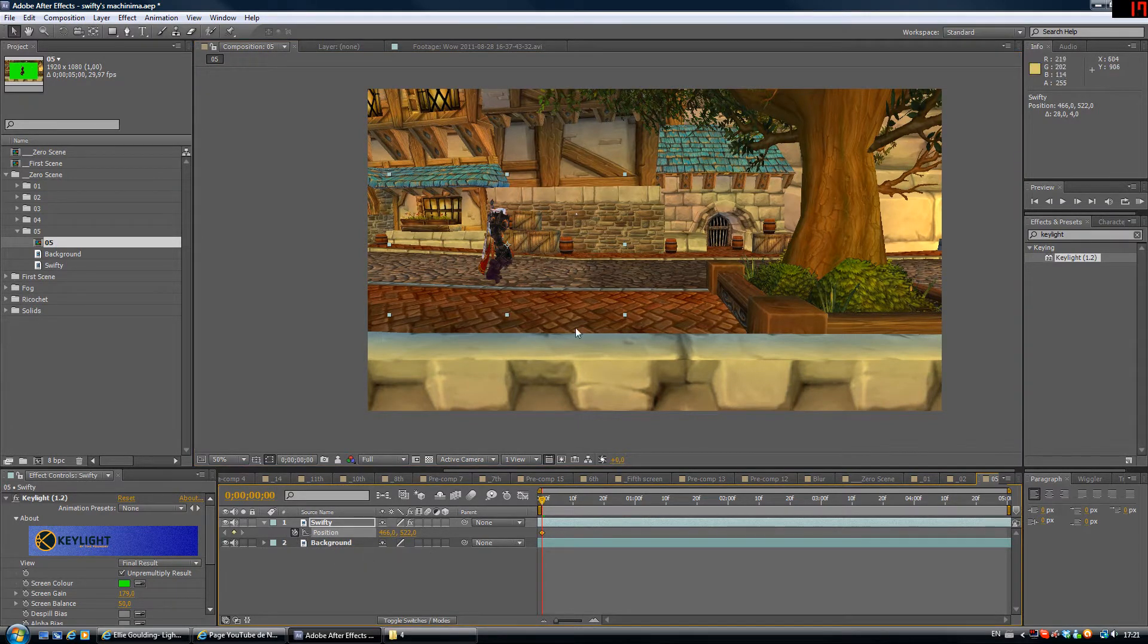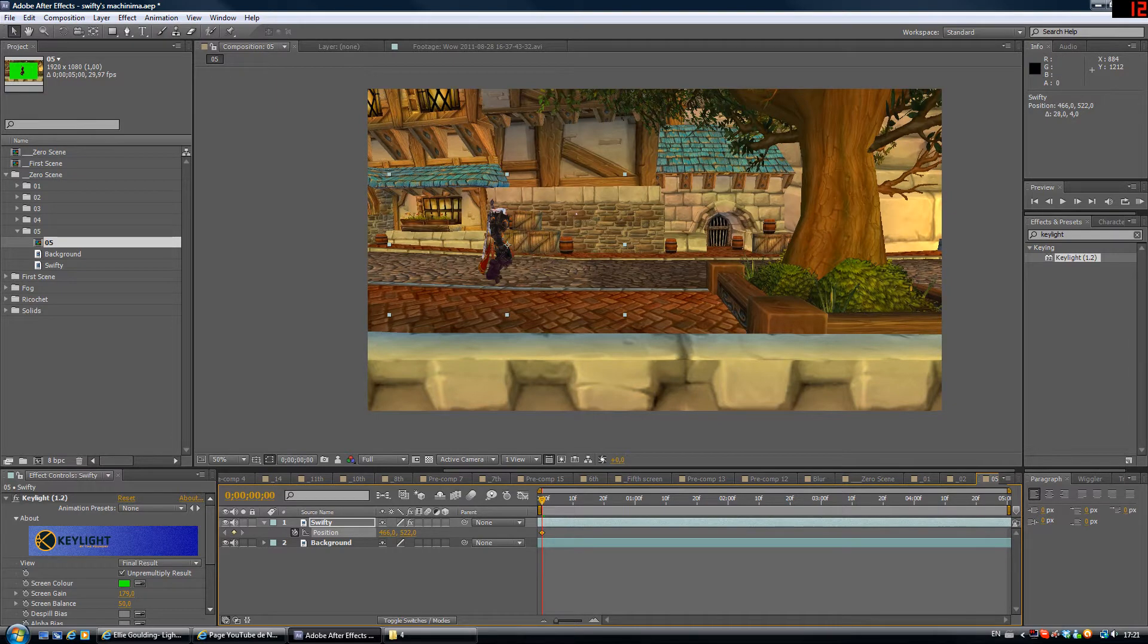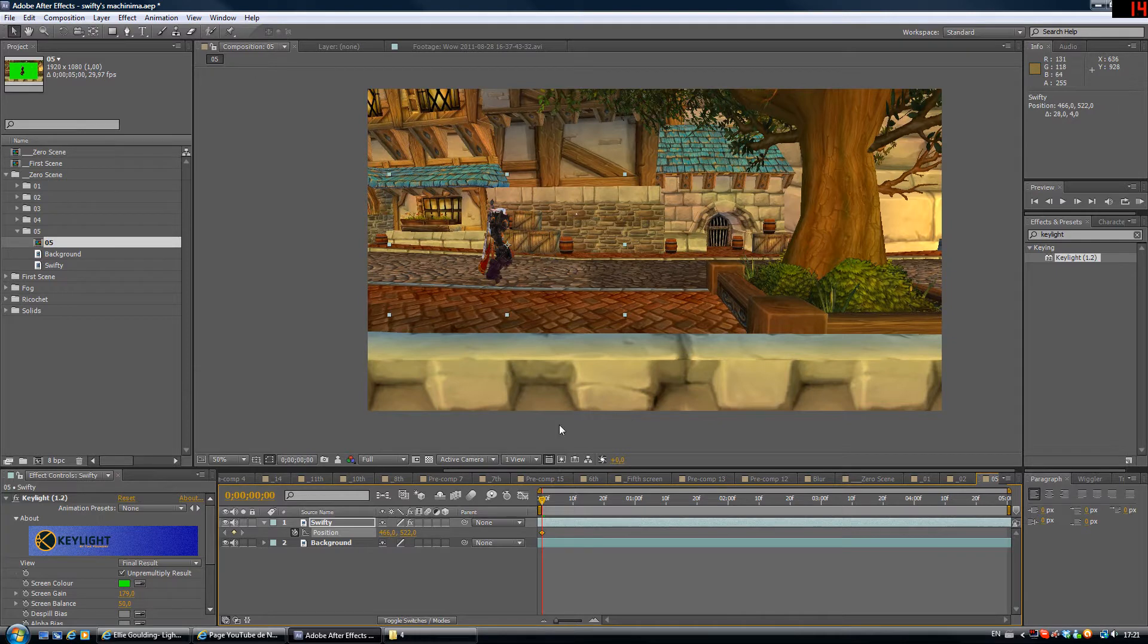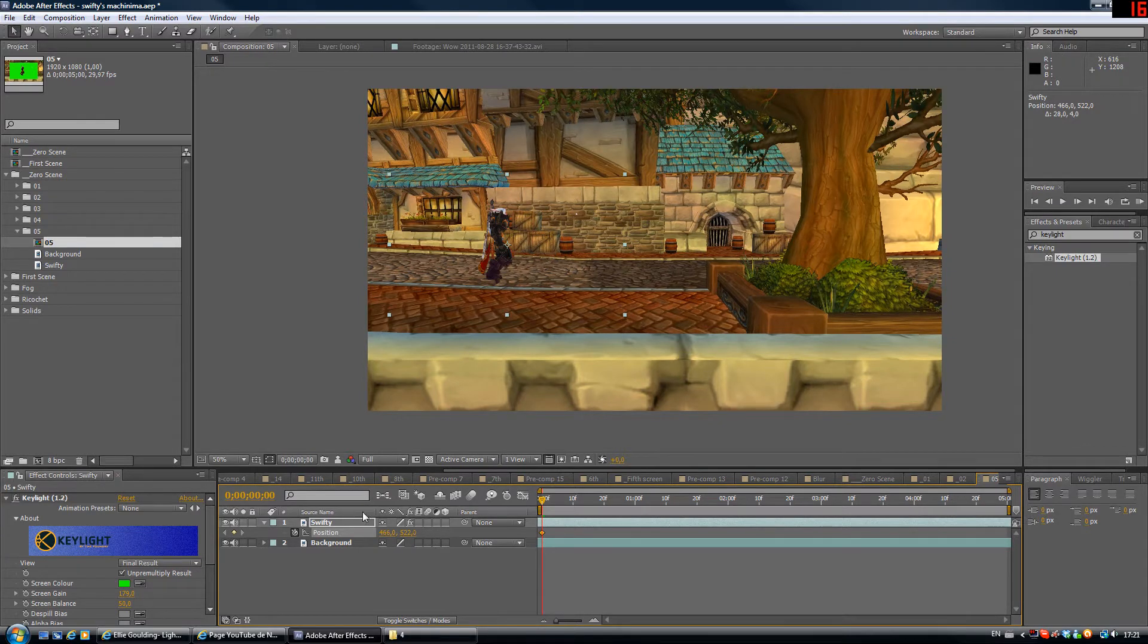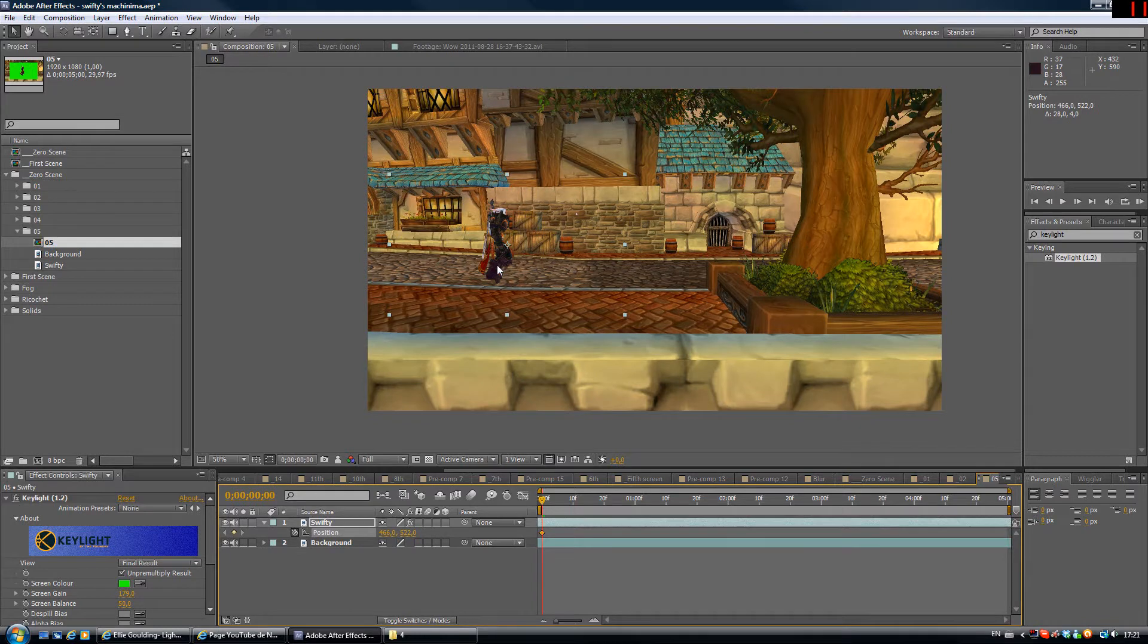What this does is it adds a keyframe, and a keyframe just tells the program that at this point in time, which is the beginning of the clip, we want Swifty's position to be right here.